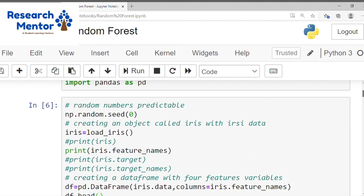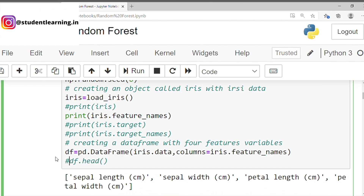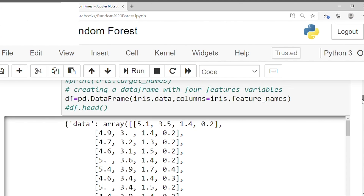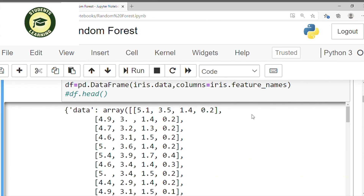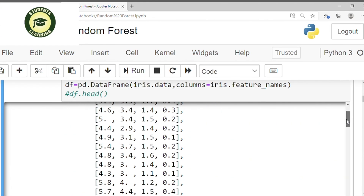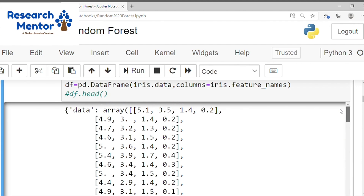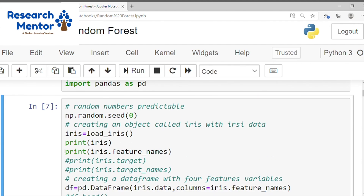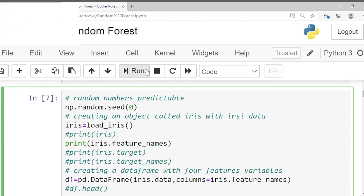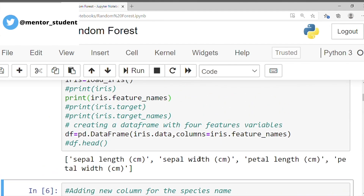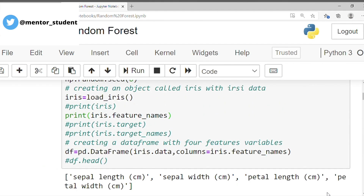For a bigger picture, we can use this command to print the entire iris dataset. Just click the run button. We can see the entire dataset of iris — it's a huge dataset. We can also check its feature names: just write iris.feature_names and click run. This shows the feature names of the iris dataset.